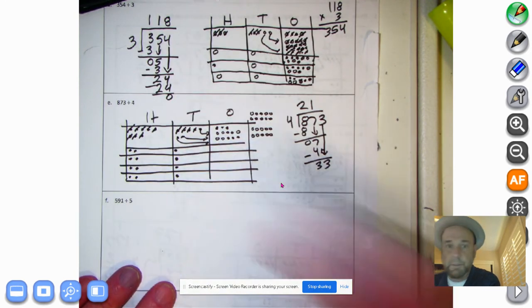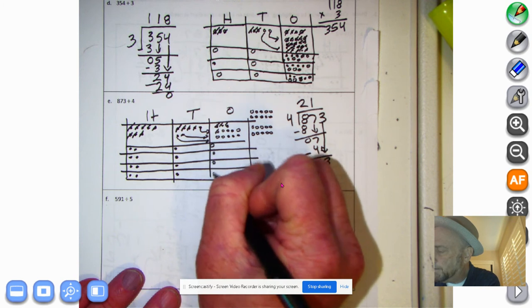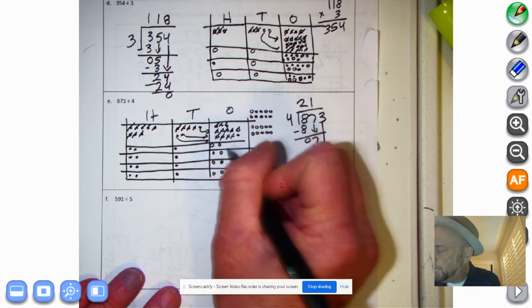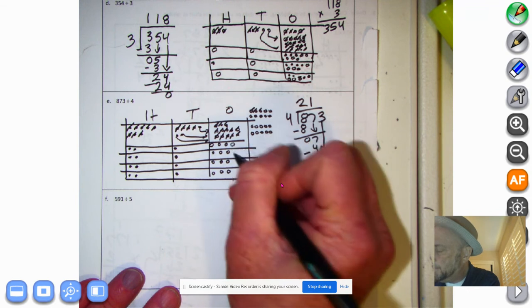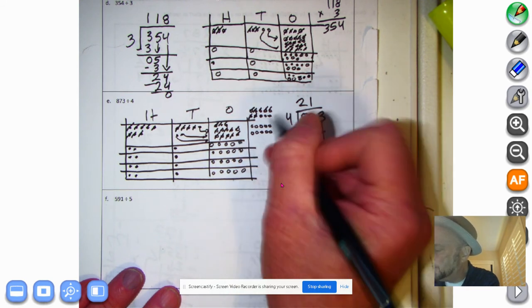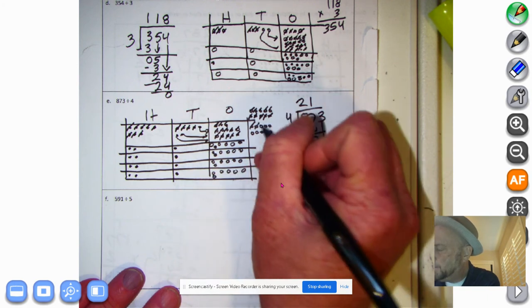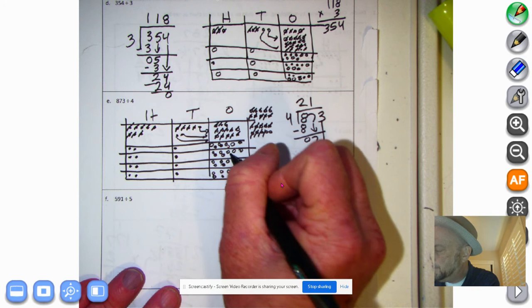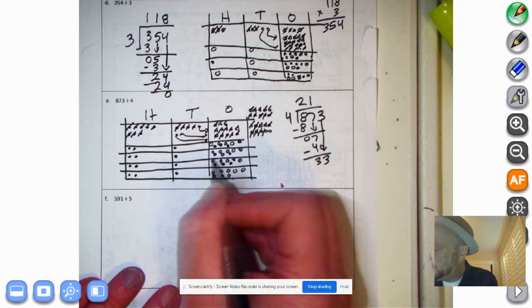Let's see how many 4s are in 33. Counting out groups of 4: 4 times 8 — that's 8, 16, 24, 32 — so we have 8 groups. And look at the math magic: it looks like we have a remainder of 1 right there.